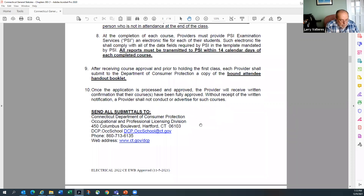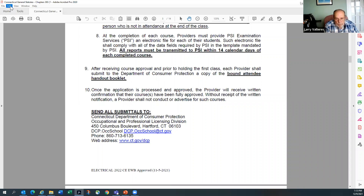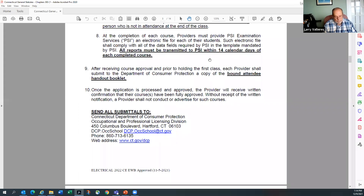Once your program is approved and you receive notification, you're still required to provide a handbook to each attendee, and a copy needs to be submitted to the Department of Consumer Protection. Even though you'll have it in electronic version, the department wants the hard copy. There was discussion about doing the entire program in hard copy, but there's no room up there for all that paperwork, so just send in the bound attendee handout.